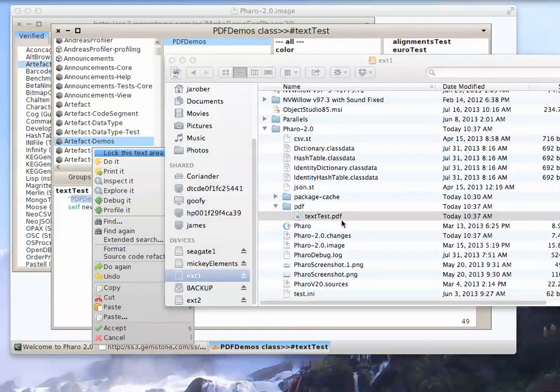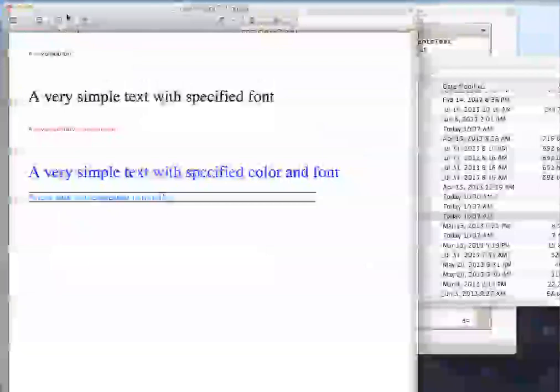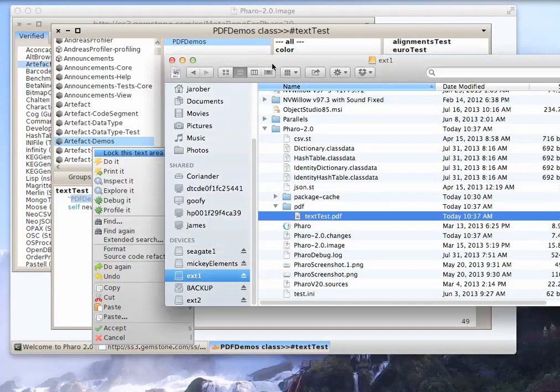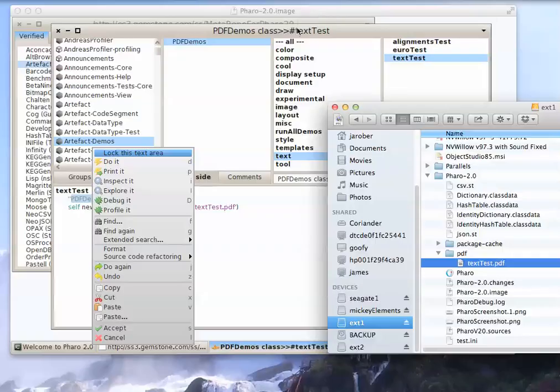So I'll double click on it, and here on the Mac, Preview opened up, and there it is. It's not a very complex document, but you can see there are other examples you can try to run.